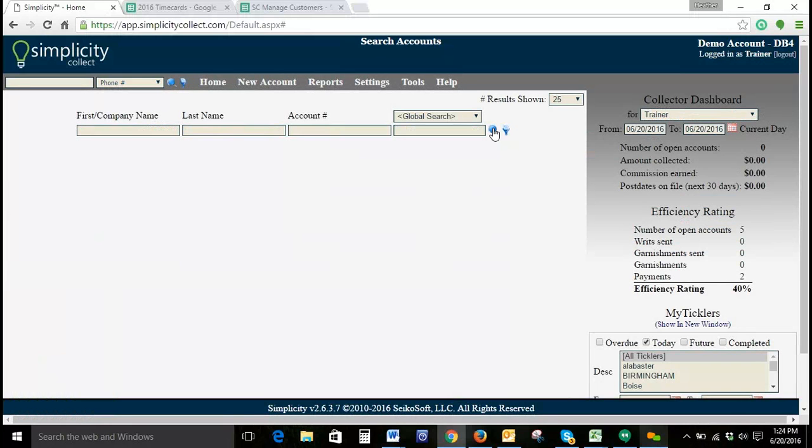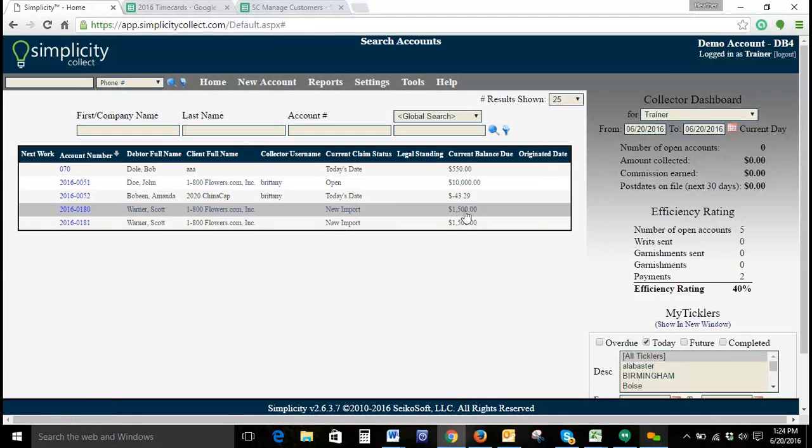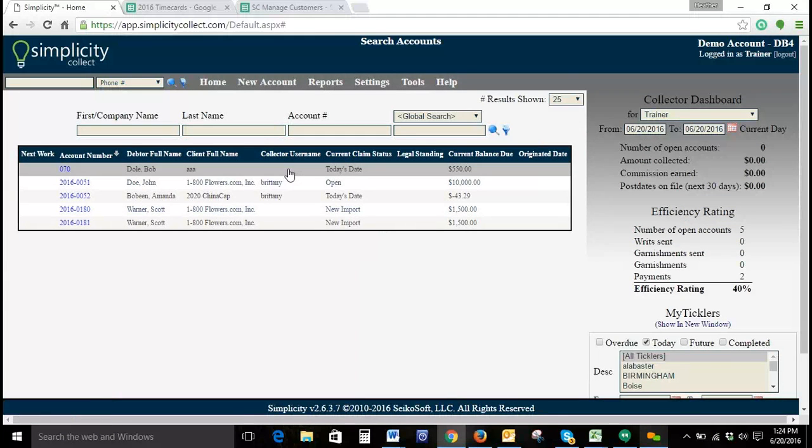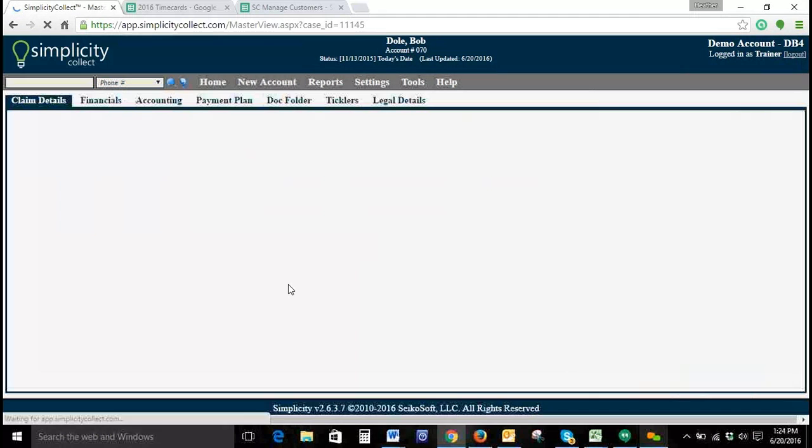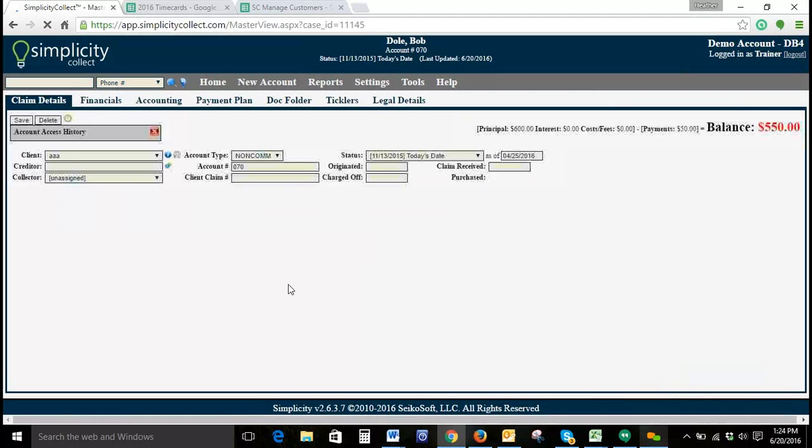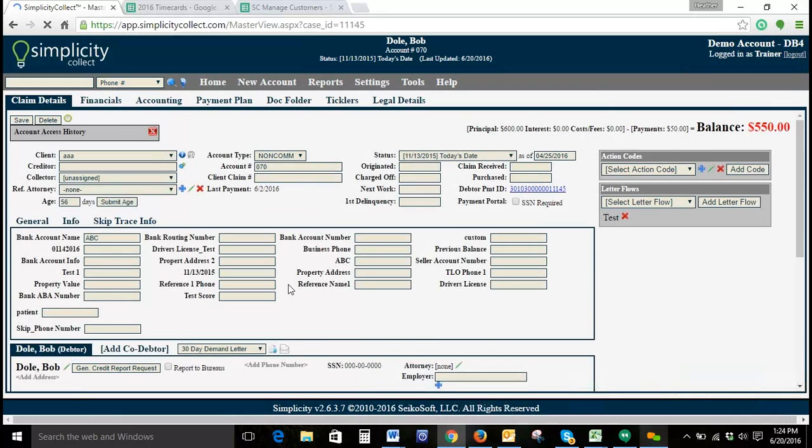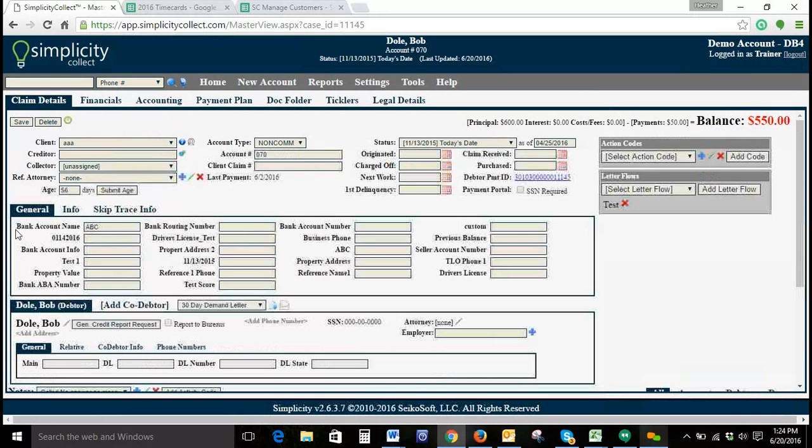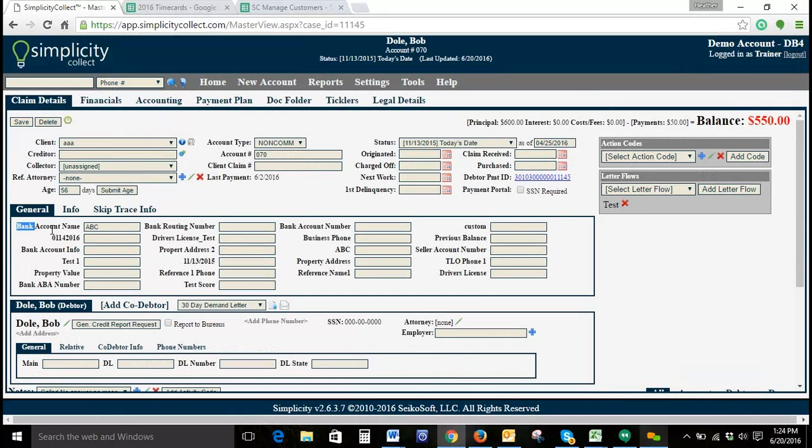As an example, we're going to look at one of our accounts. You can see here we've got a custom field called Bank Account Name. The data within that field is A, B, C.